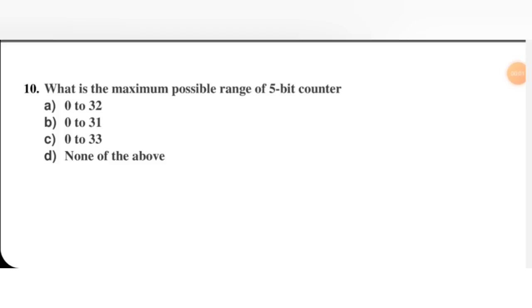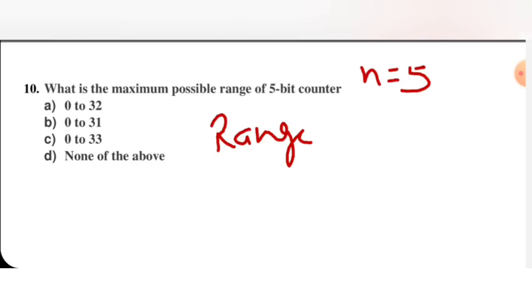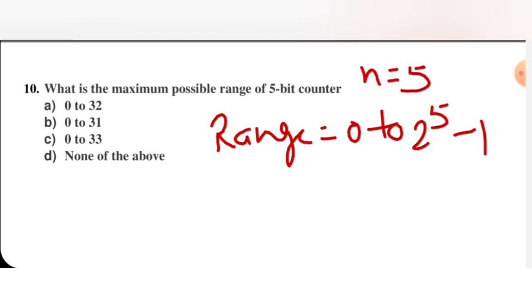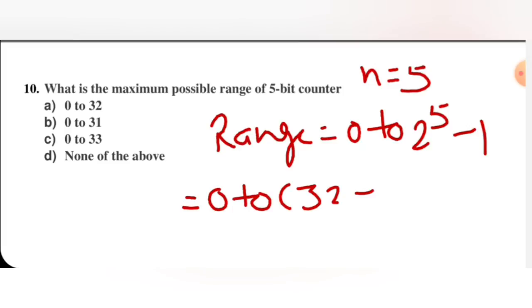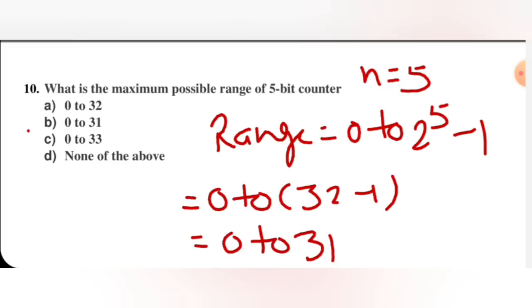Next question: what is the maximum possible range of a 5-bit counter? Using the general formula, small n equals 5. Range equals 0 to 2 raised to power 5 minus 1, which is 0 to 32 minus 1, giving 0 to 31. B is the right option.